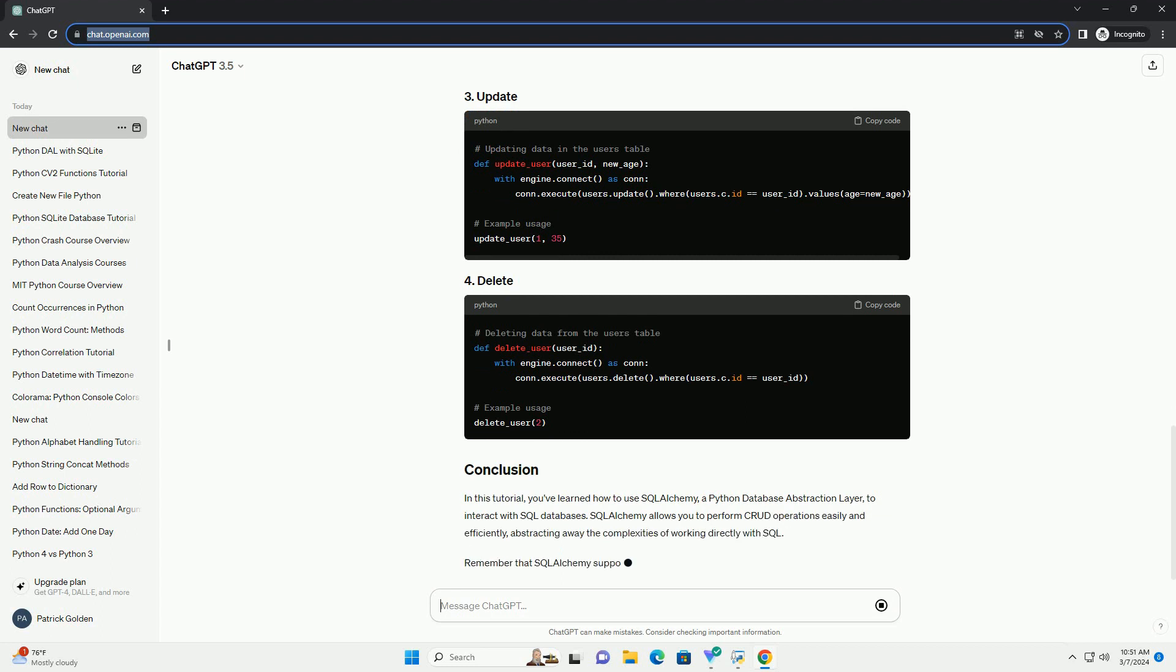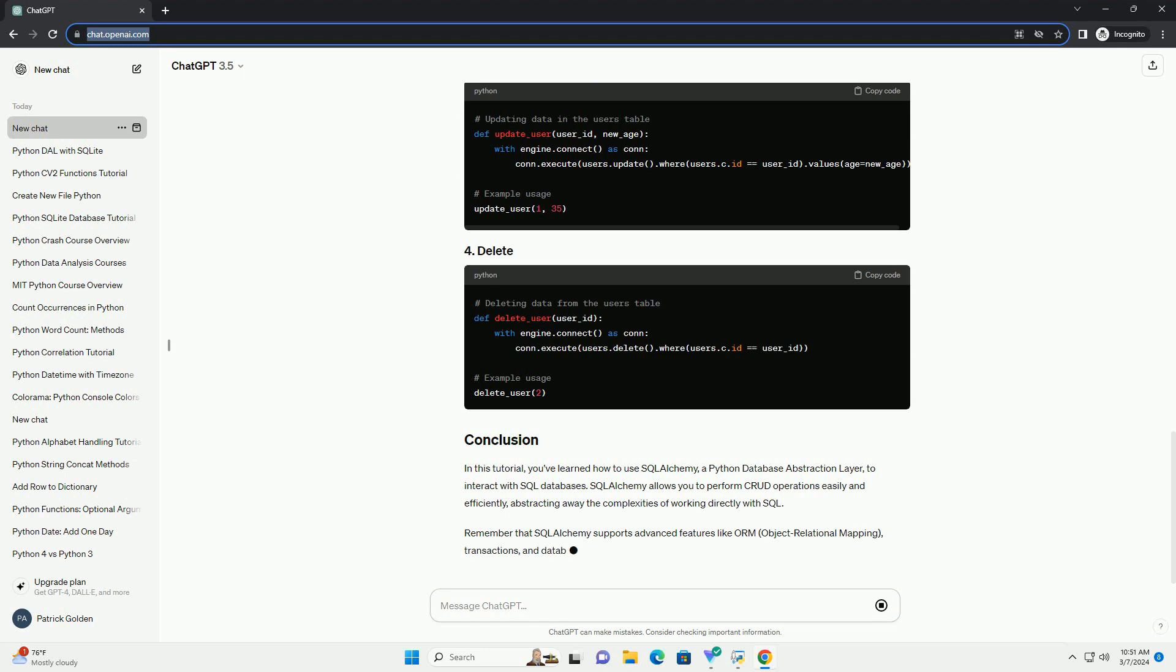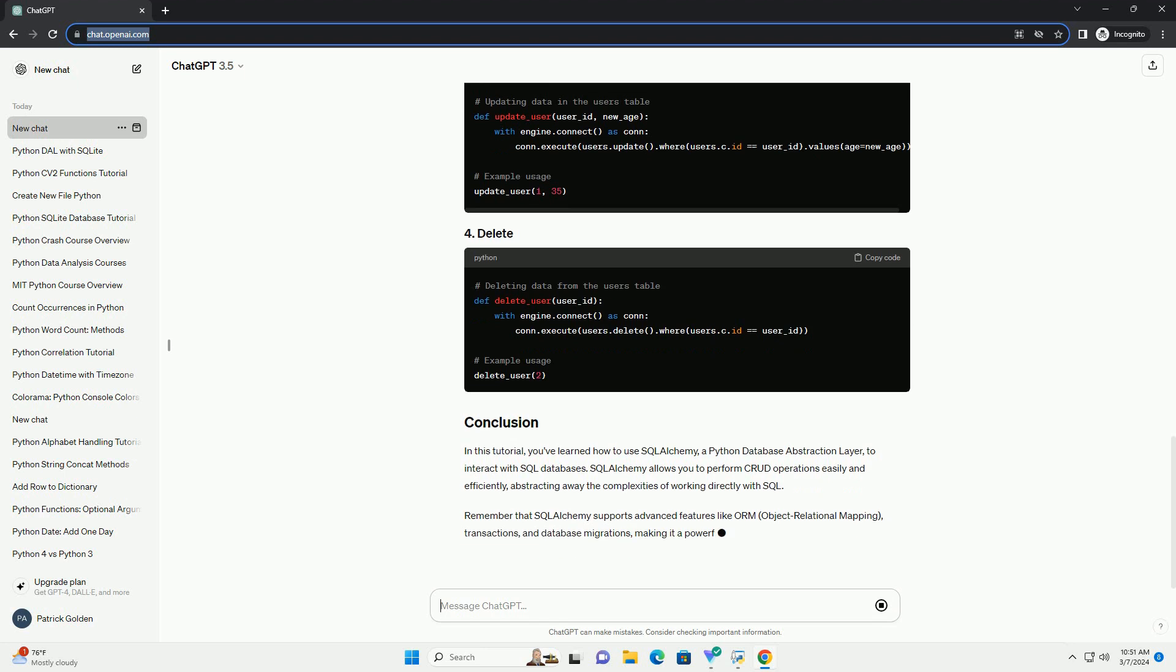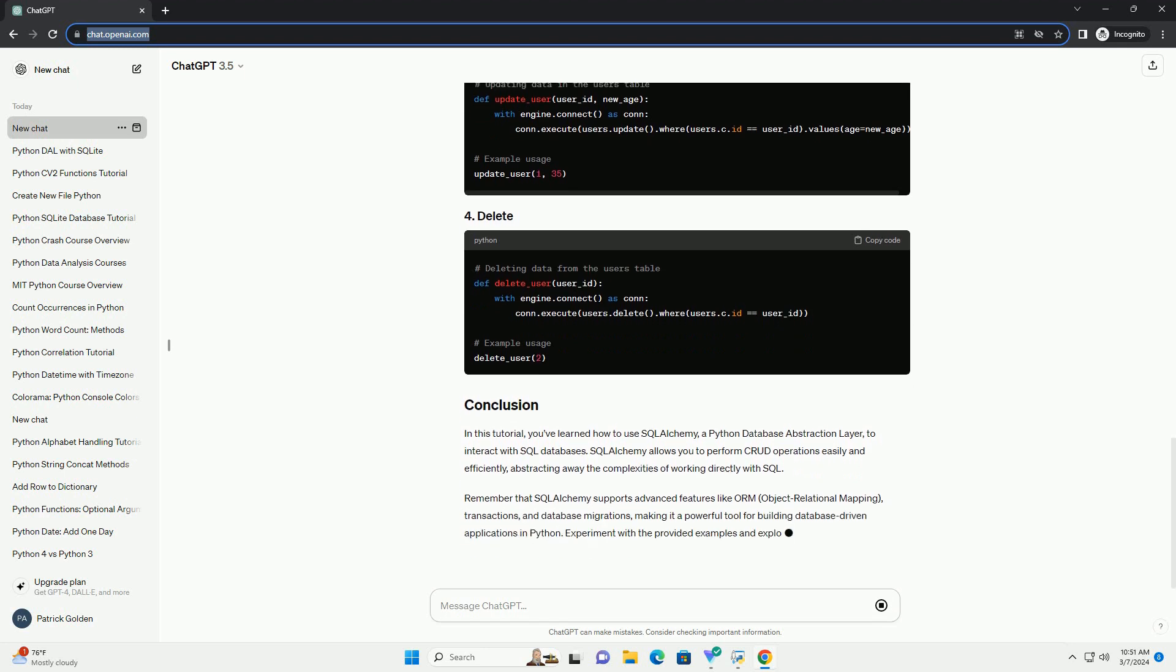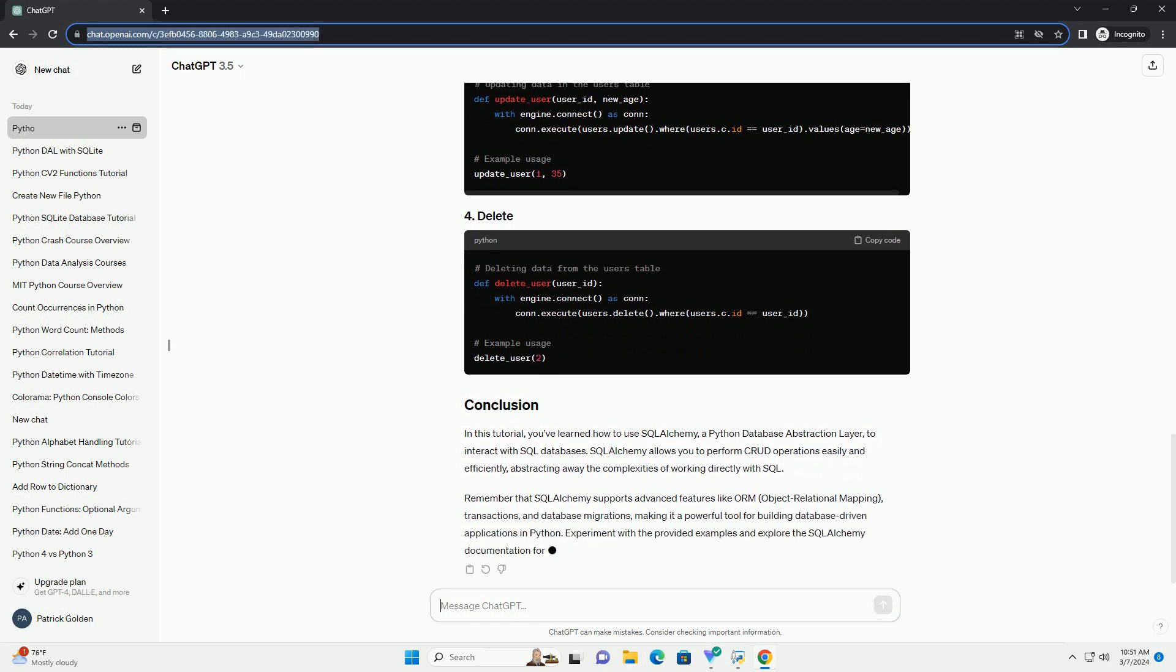In this tutorial, you've learned how to use SQLAlchemy, a Python database abstraction layer, to interact with SQL databases. SQLAlchemy allows you to perform CRUD operations easily and efficiently.